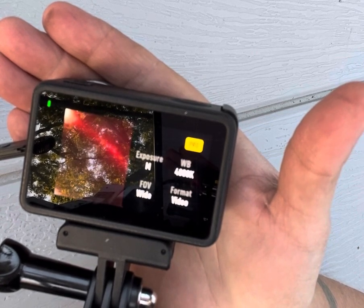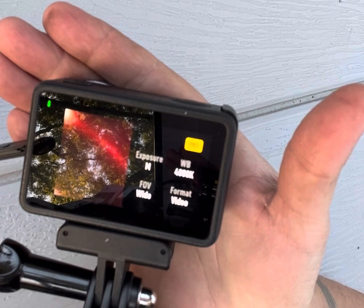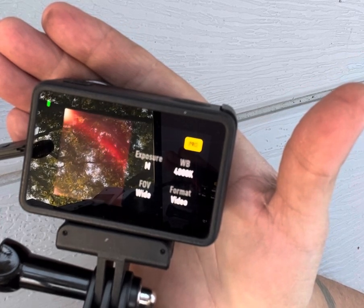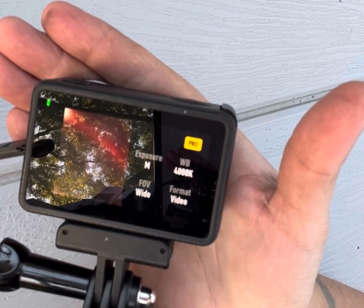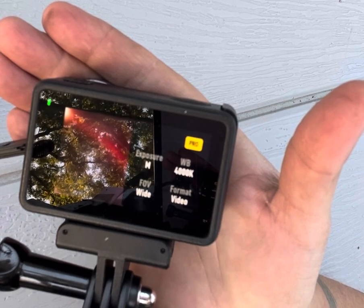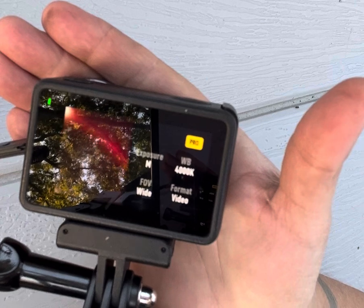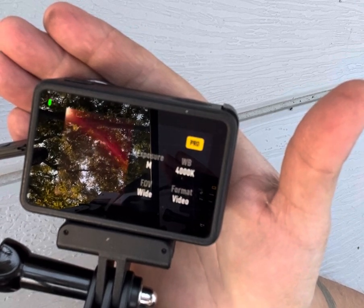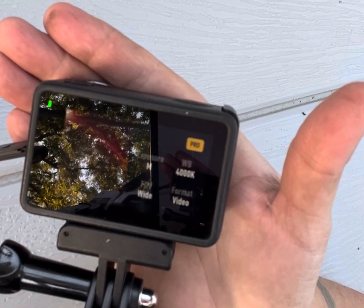I'll do a separate video on how to process these. If you have any questions please comment below — I'm more than happy to share the insights I've learned over the last year of creating these. It's just a lot of fun and it's easy, so thank you very much and I'll see you in the next video.